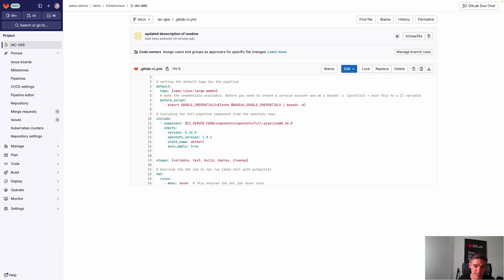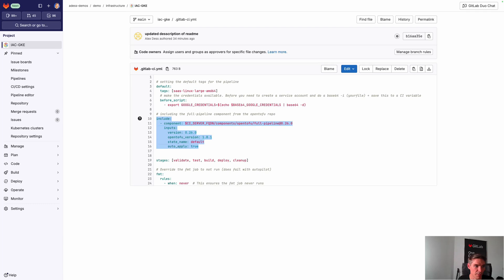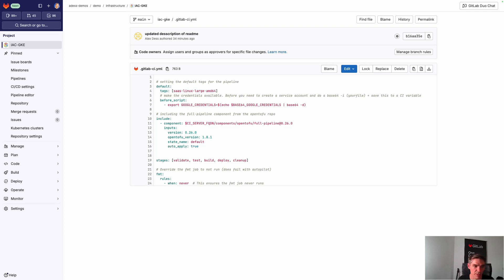Just have a look at the CI. Last but not least, you'll see that I'm setting some tags here because I want to have that quite fast, so I'm using the SaaS Runners. You see that I'm injecting the credentials here by this command before including the component with the stages which I want to run here. I don't want to run the FMT stage in my project, so that's why I'm overriding this here.